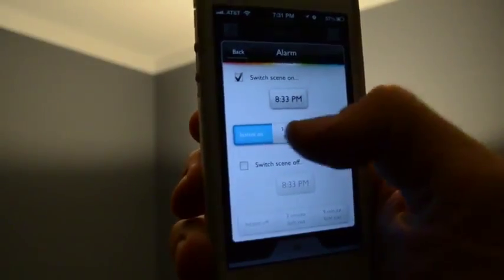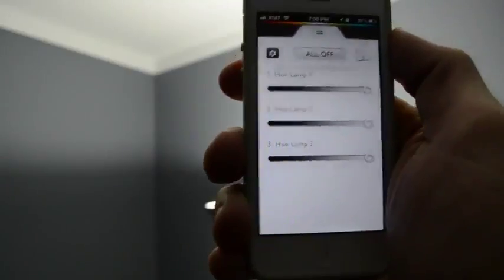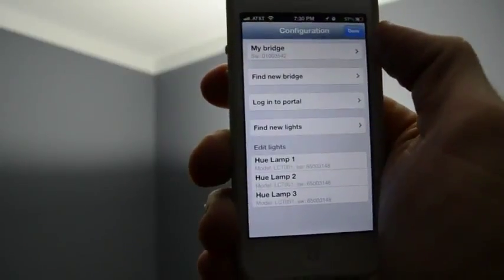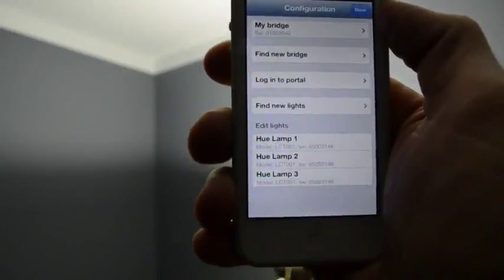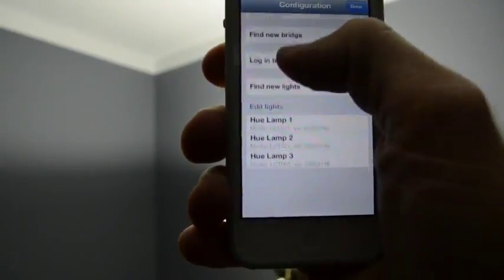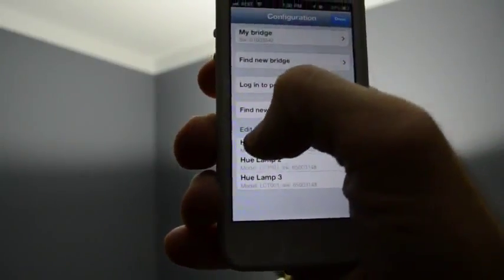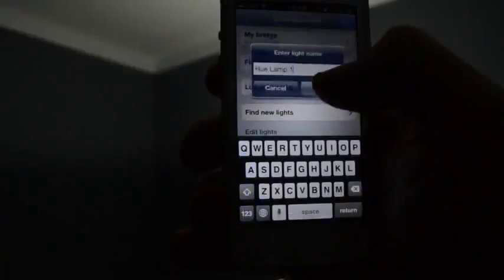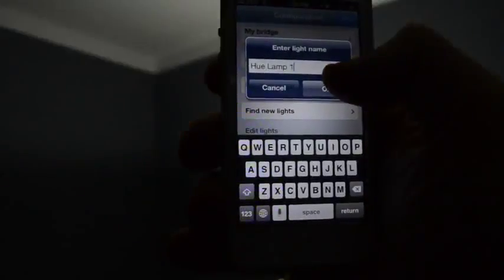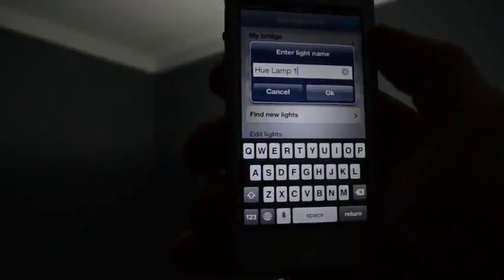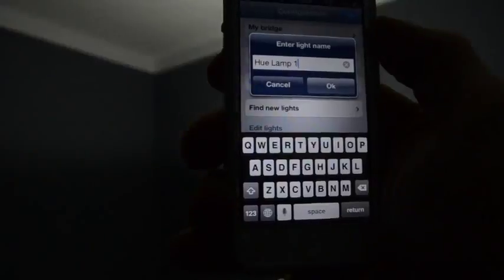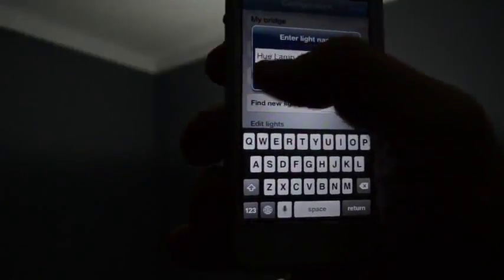You also can rename the light bulbs manually so you can better keep track of where each light bulb is. For example, if I have light bulbs in the kitchen, in the bedroom, in the family room, I could designate those so I know which light bulbs I'm controlling at any given time.